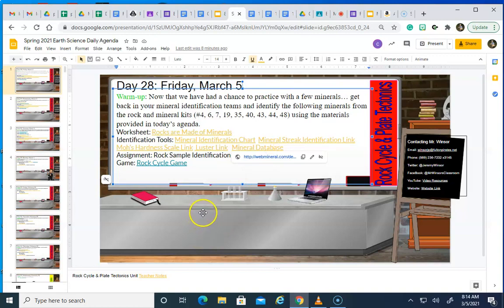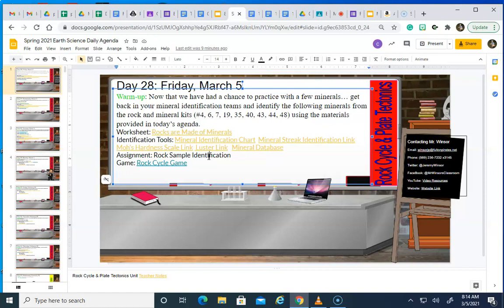Once you have identified each of your samples, you're going to go into the rock sample identification assignment and you're going to identify what each sample number is as far as a specific rock type or mineral type. And I will get that pushed out on your Google Classroom here momentarily.